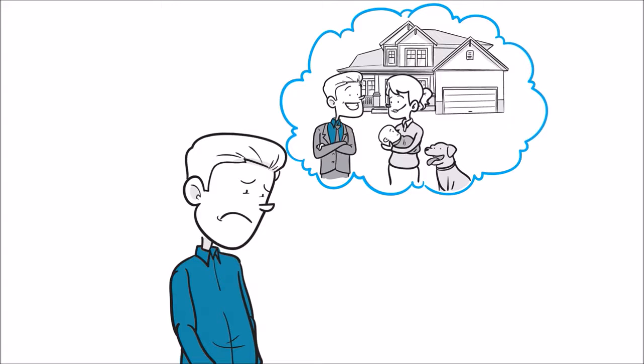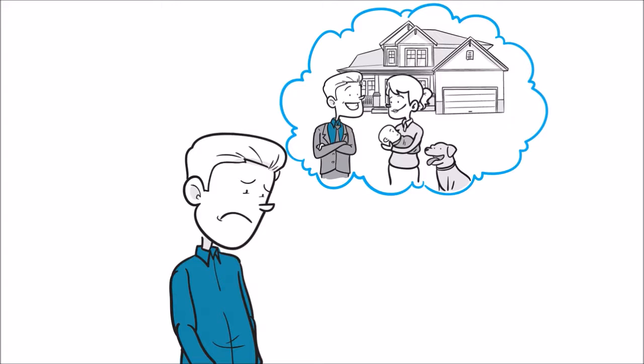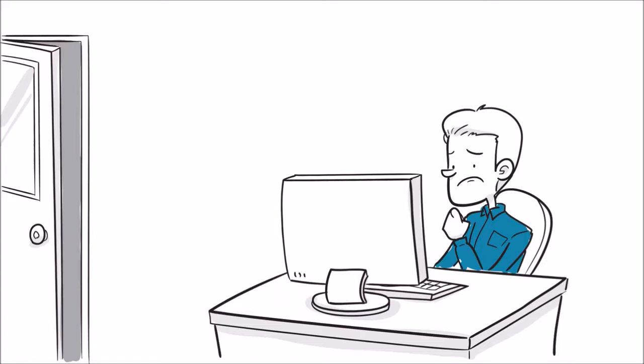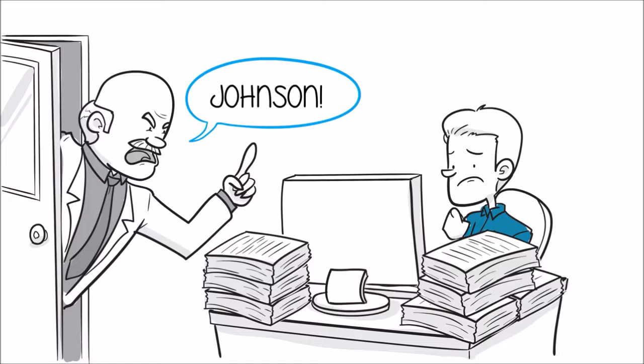But then reality sets in and our dreams float away. For many of us, we end up stuck in a job we don't love, getting paid less than we're worth, working for someone we would rather not, and spending far too little time with the people we love.